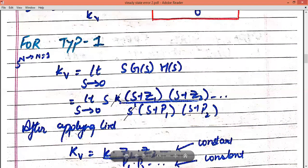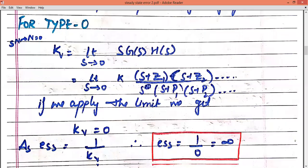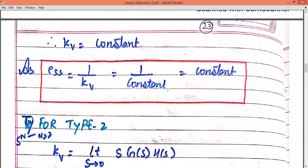For type 1 system, we use S raised to power 1 in the denominator, where N equals to 1. When we apply the limit, the upper portion, meaning the numerator, becomes constant, and the poles become constant as well. Constant upon constant is a constant term. Therefore KV equals to a constant. So ESS equals to 1 upon KV, which equals to 1 by constant, which is also a constant. Therefore for a type 1 system when we apply the unit ramp signal, our steady state error equals a constant.